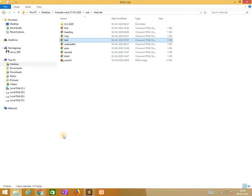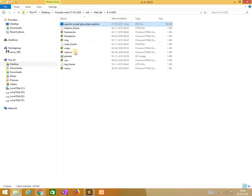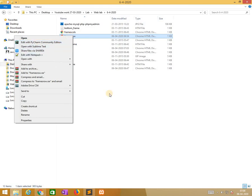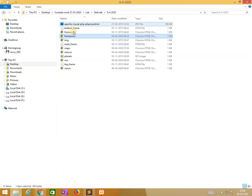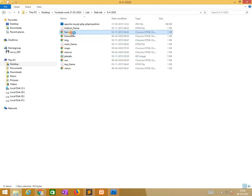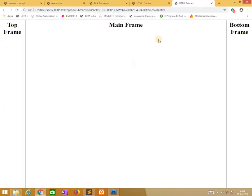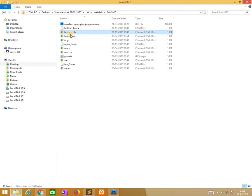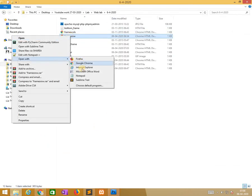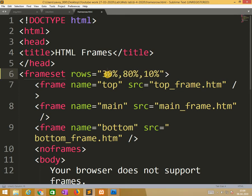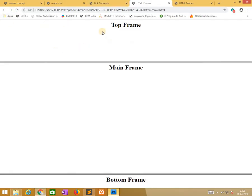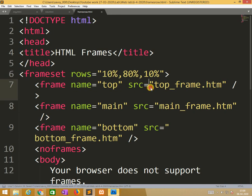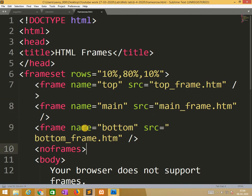Now I am going to explain about frames. Already we wrote the code for frame row. First I need to run and I will modify according to that. Frame row and frame column. This is frame row, this is frame column. Now I will open the source code. Frame row. Here it's ten percent, eighty percent, ten percent. If I change to thirty percent, automatically it increases the space. Now I change to ten. The frame one is top and we call top_frame.html. Main and main, like this we need to call.